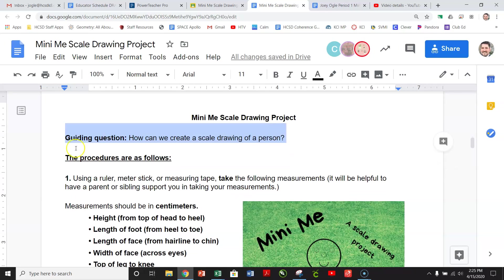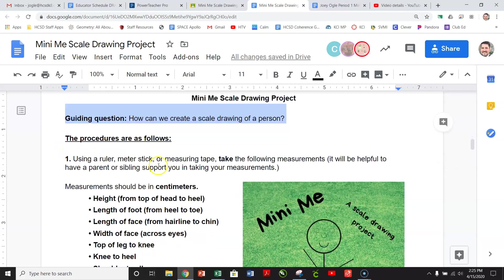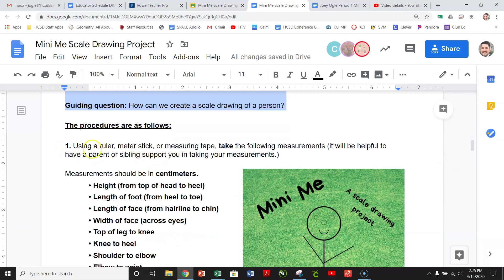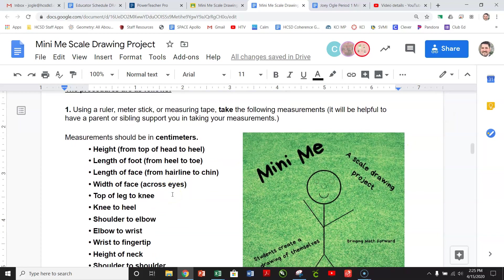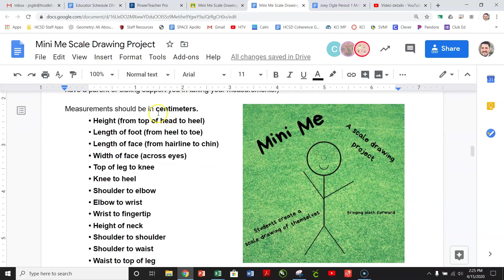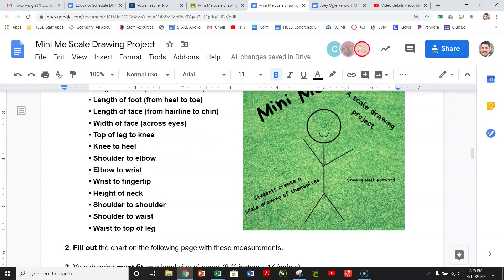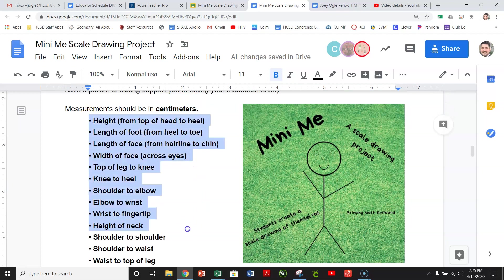All right. So the procedures are as follows. So you're going to use a ruler, a meter stick, or a measuring tape, and take the following measurements. It will be helpful to have a parent or sibling support you in taking your measurements. All measurements will be done in centimeters. Again, measure in centimeters.